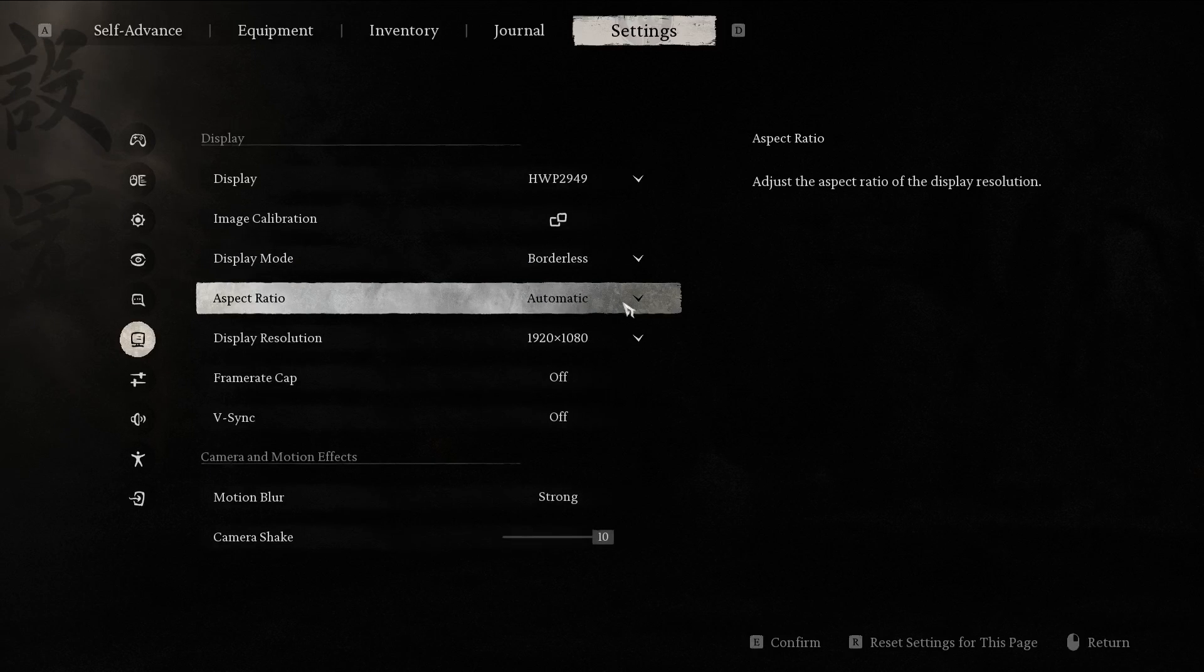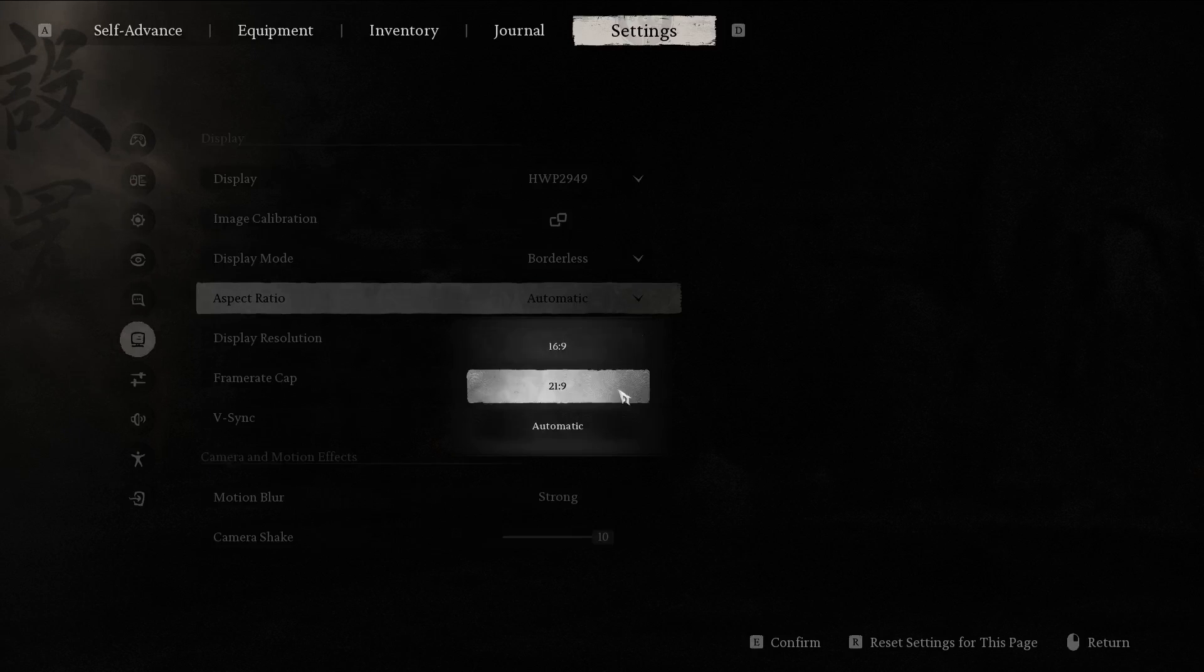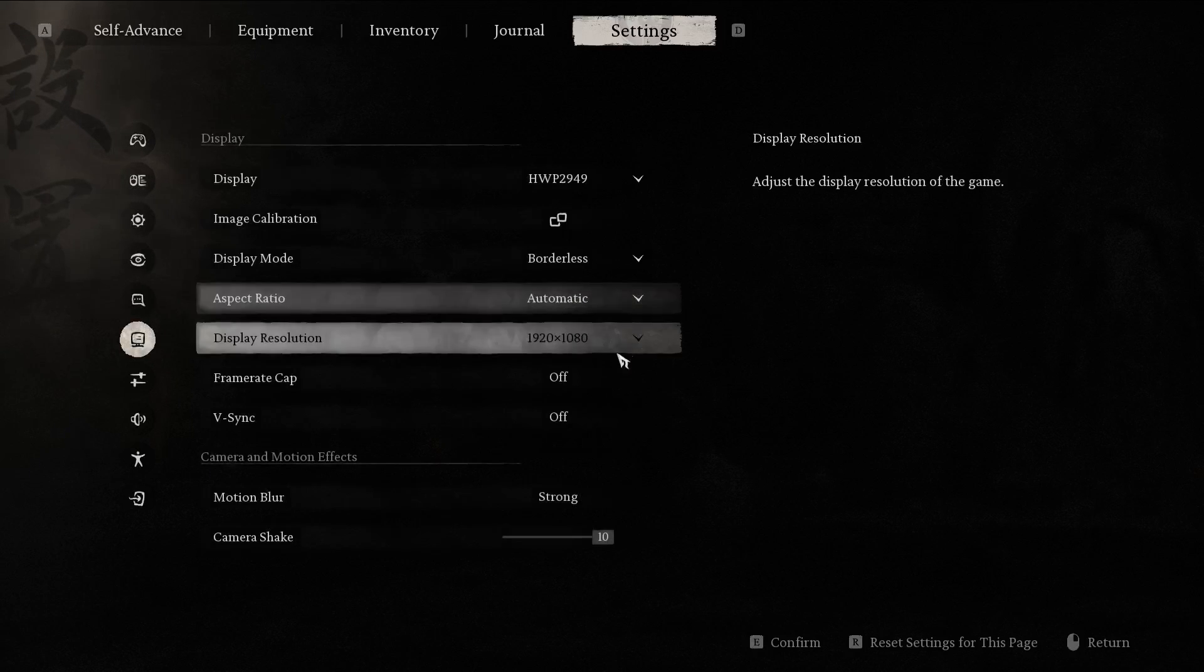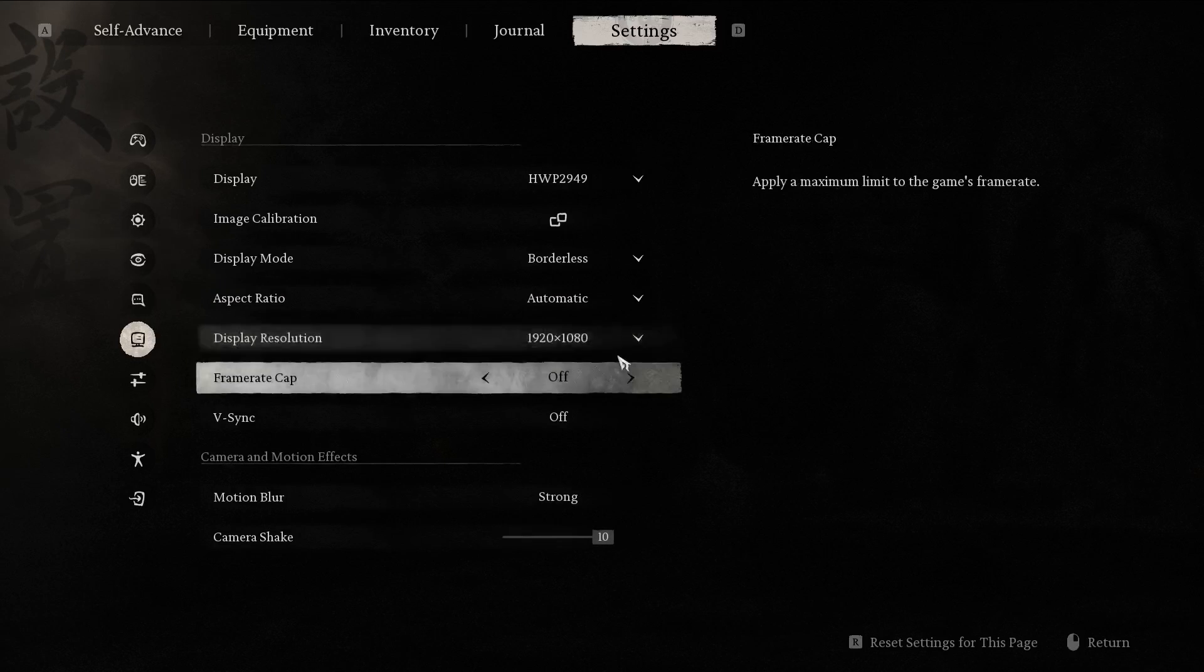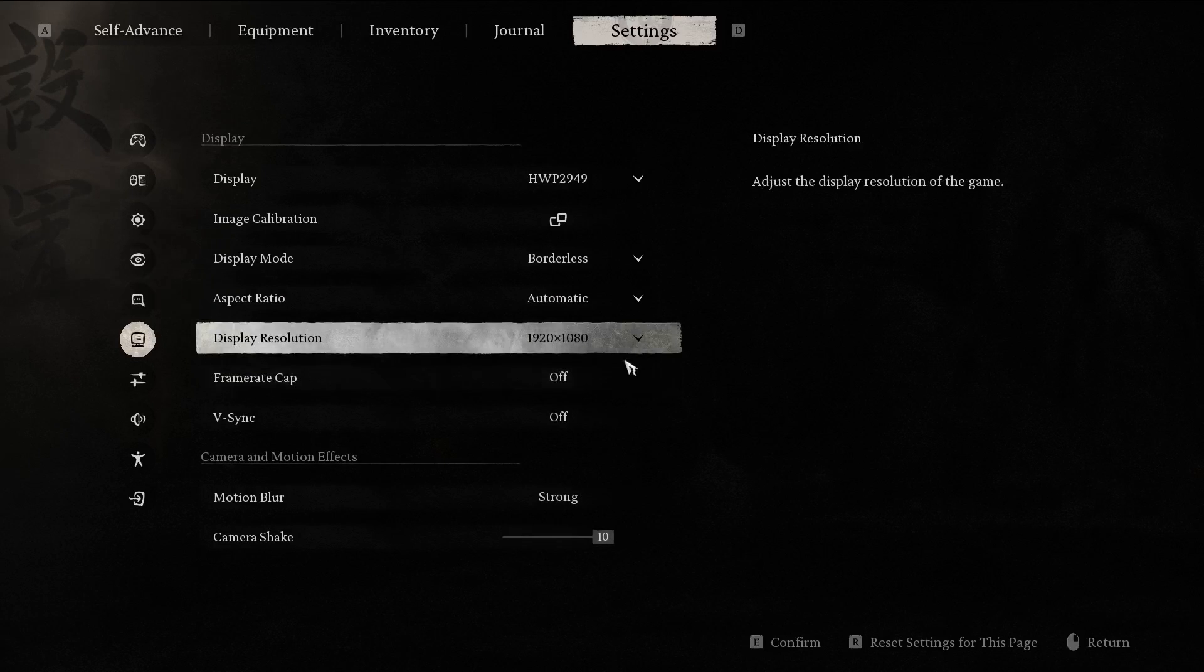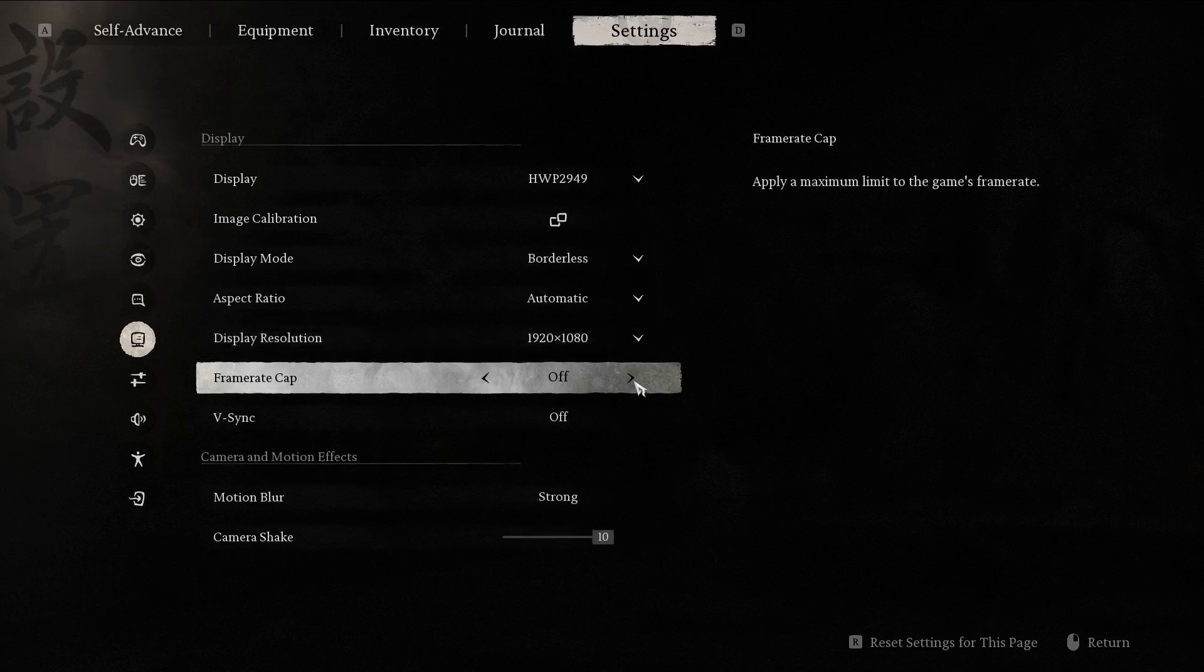You can choose the aspect ratio in which you want to play, display resolution, frame rate cap, or vSync.